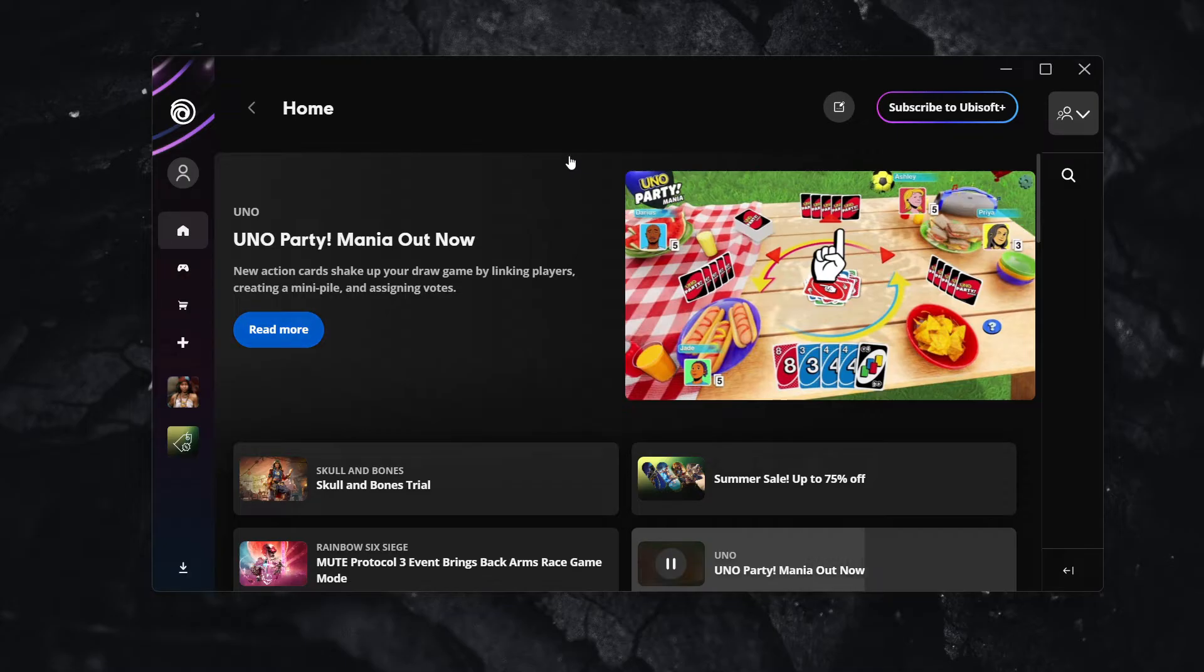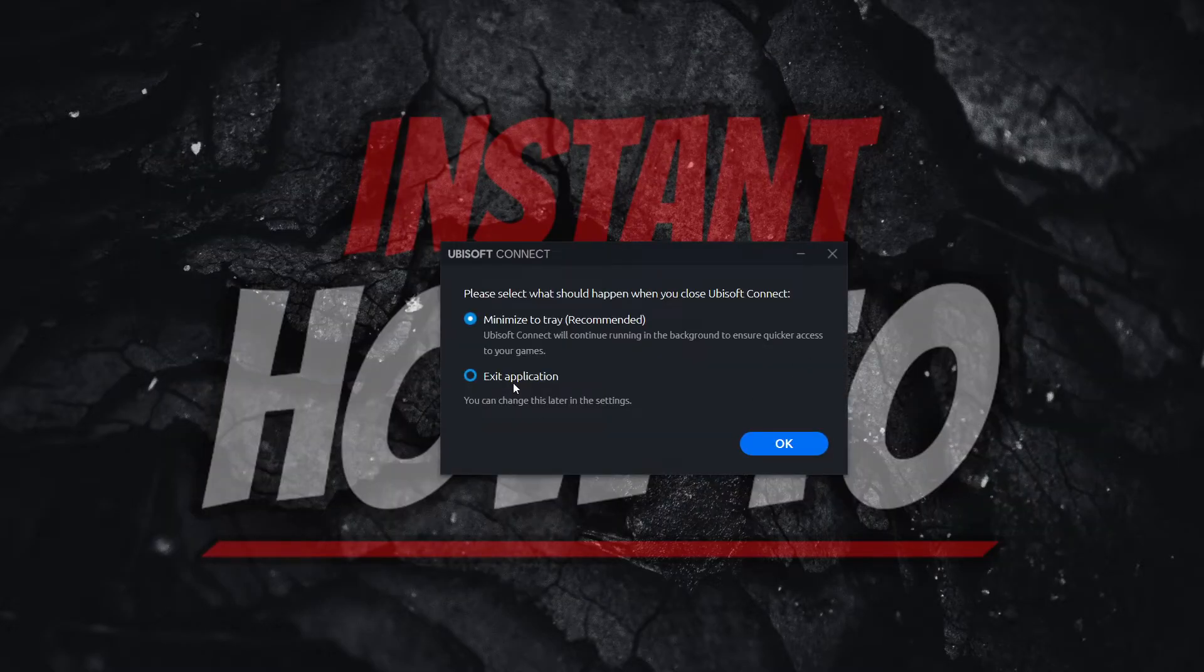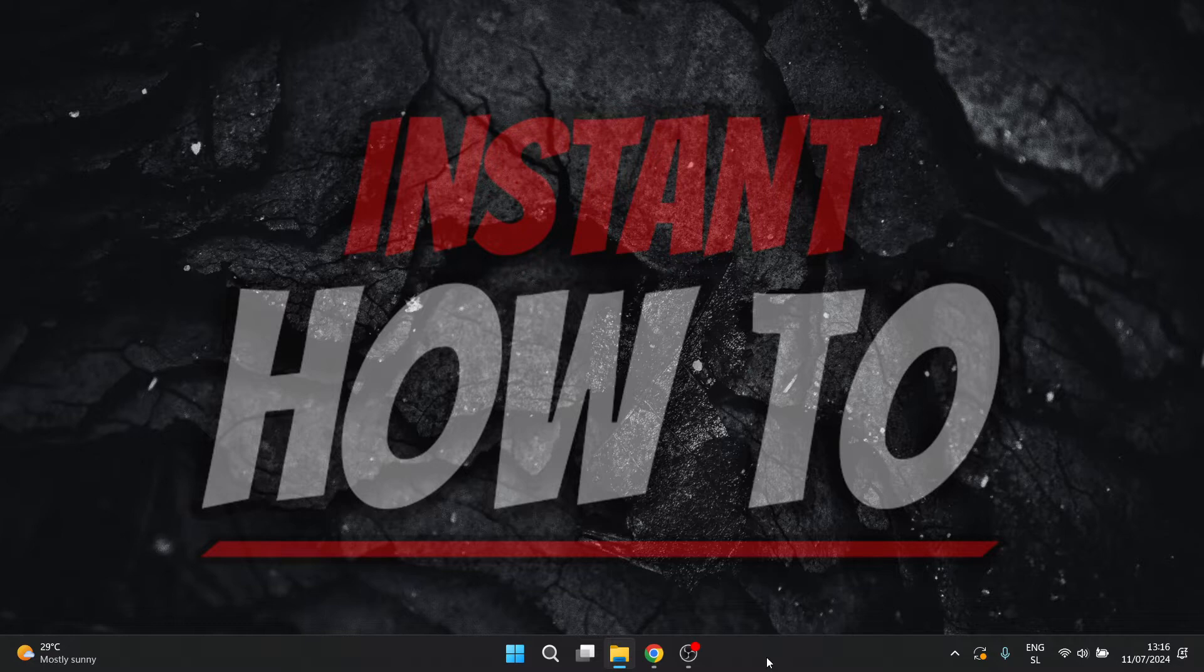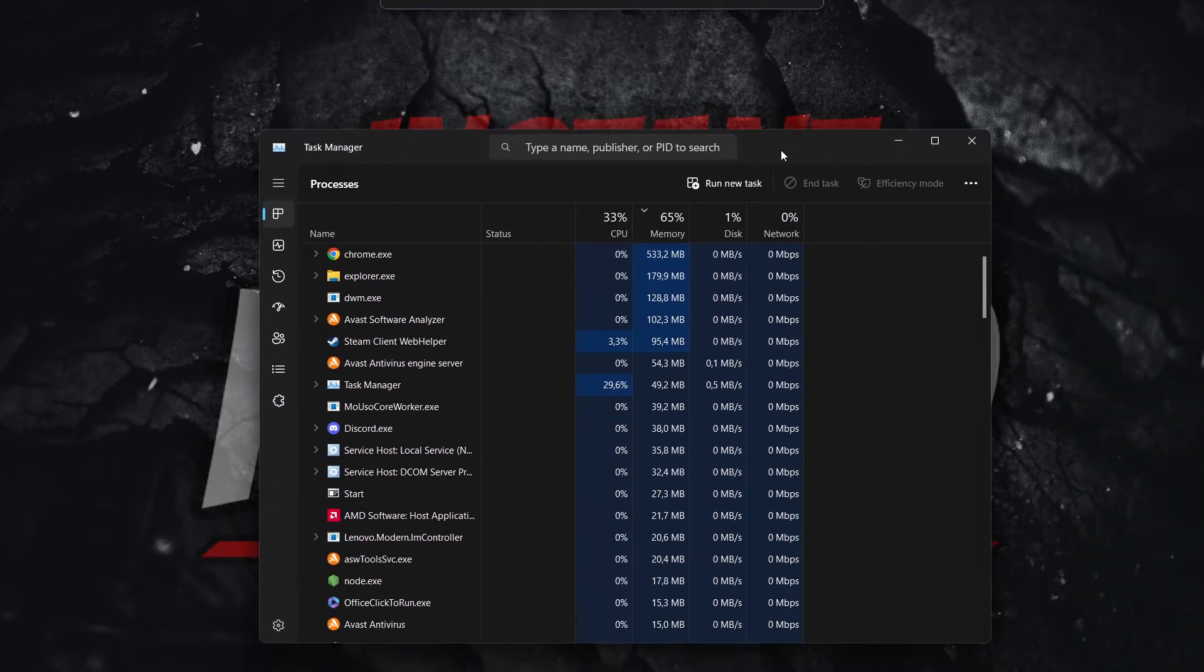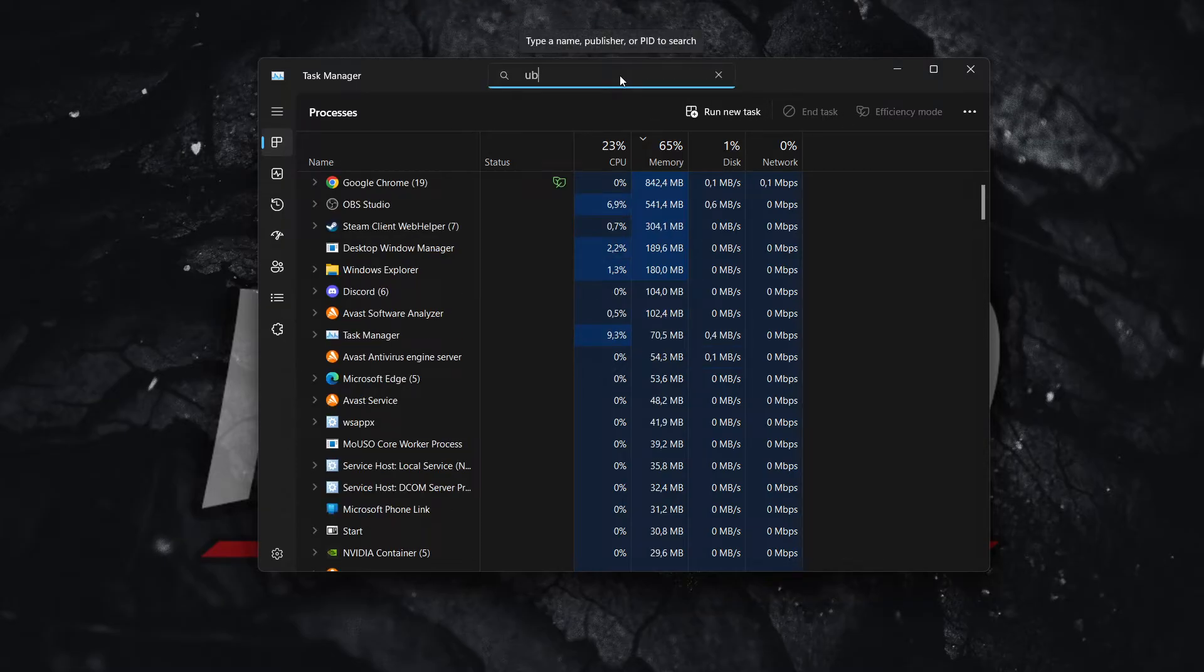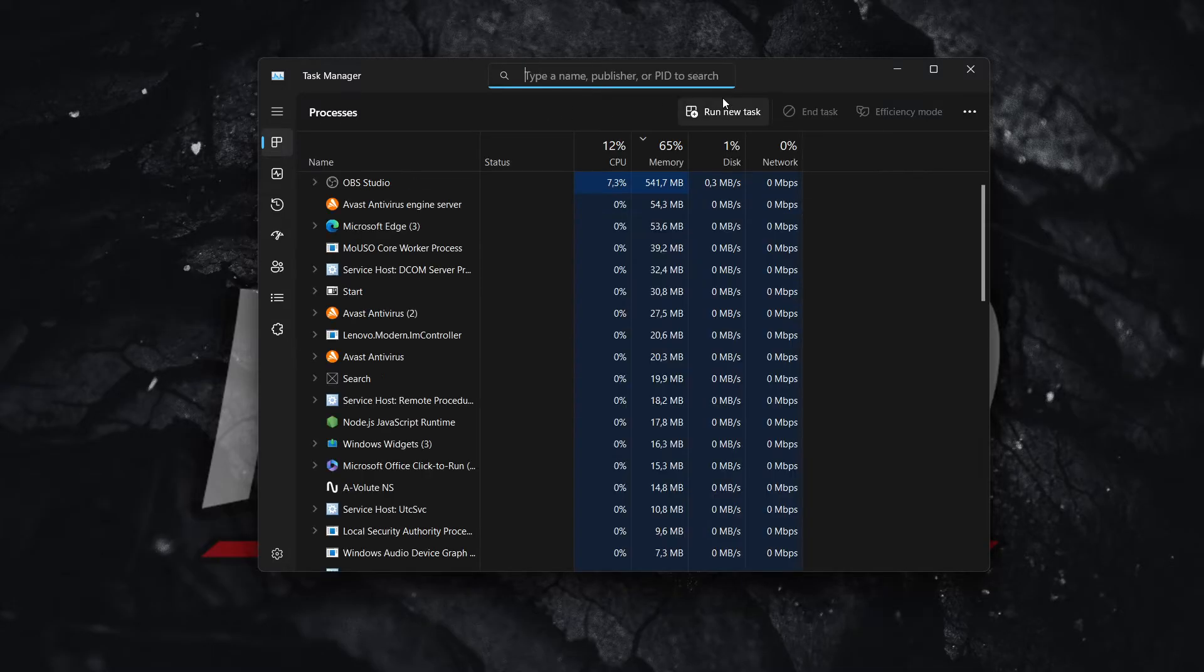So the first thing you want to do is completely shut down Ubisoft Connect app, which is by closing it down and then exiting application all whatsoever. And the way you do this is by right clicking here in the taskbar and clicking on Task Manager. And then once this opens up, you want to make sure that when you type in Ubisoft, there's nothing that pops up. So if there's nothing pops up, it means the app has been completely closed.